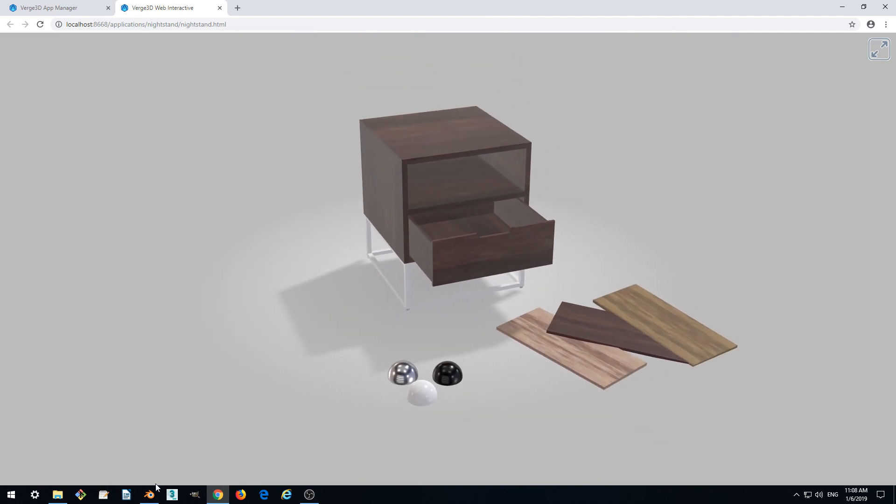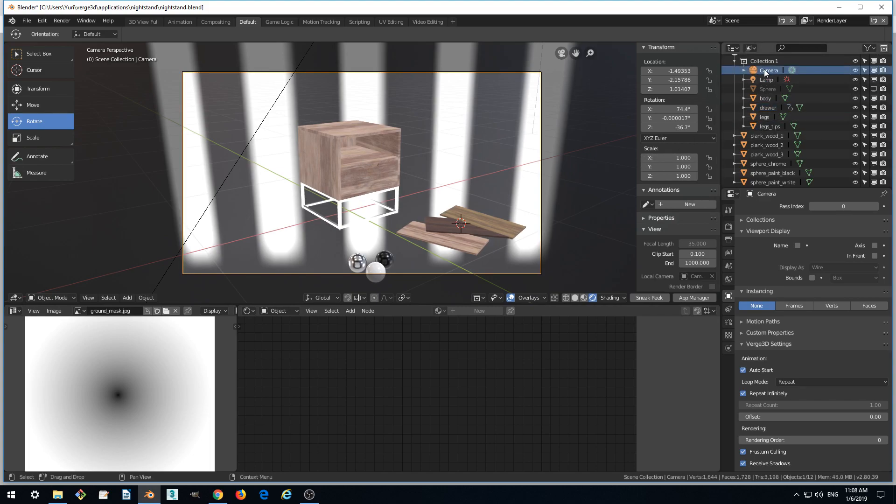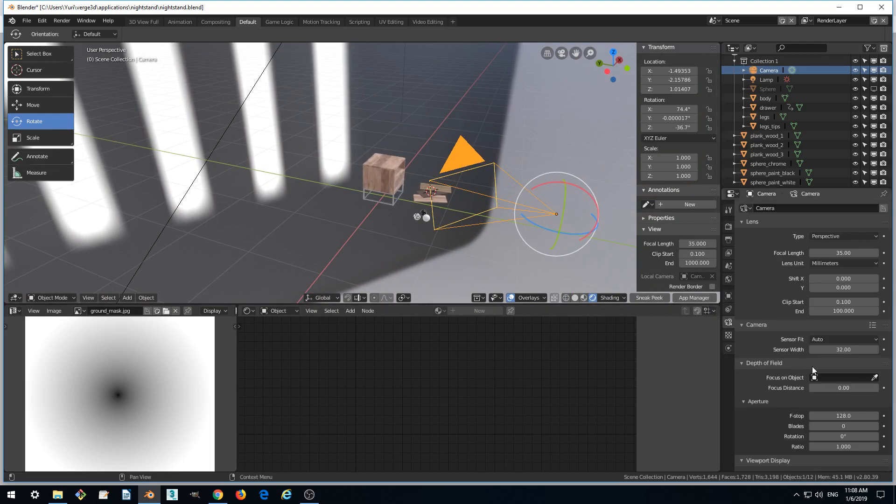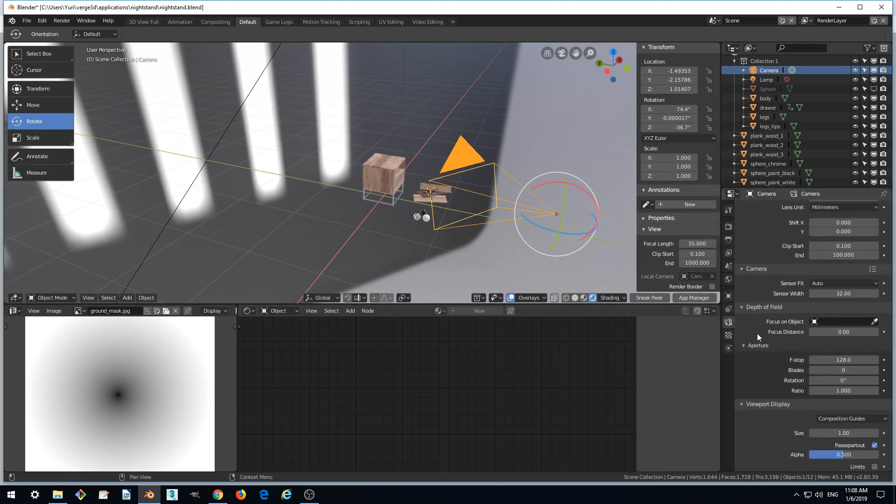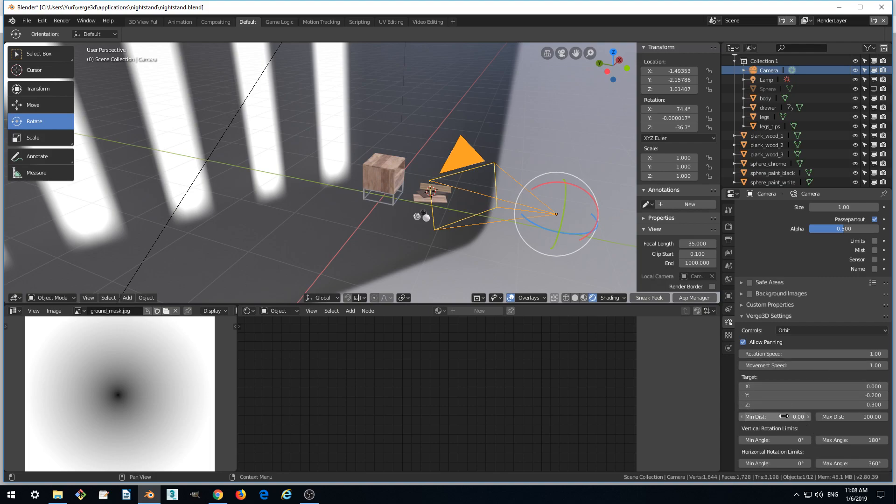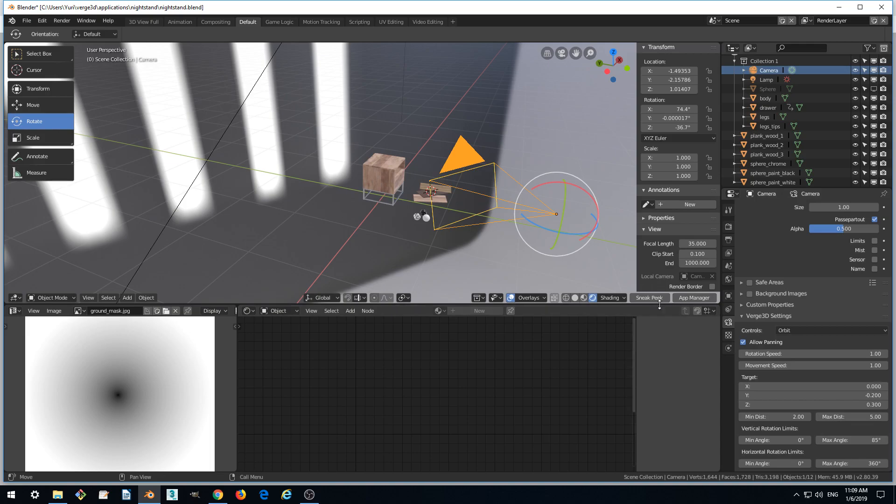So in order to fix this we select our camera. Go to camera settings and set up our distances. Minimal distance let's set it to 2 units and the maximum vertical rotation angle, let's make it 85 degrees and check, sneak peek.